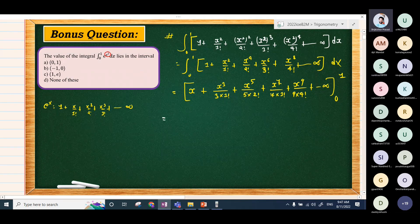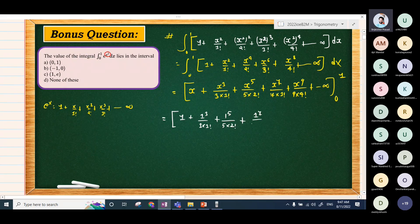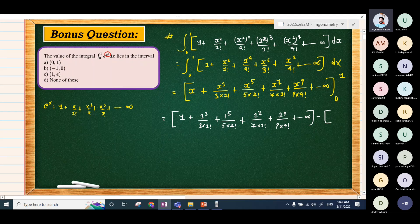Substituting x = 1 as the upper limit: 1 + 1/3·1! + 1/5·2! + 1/7·3! + 1/9·4! + ... (dot dot infinity), minus the lower limit contribution which is 0.